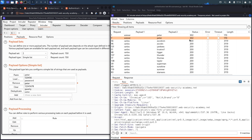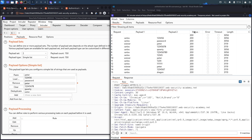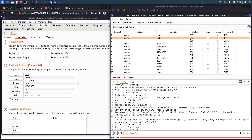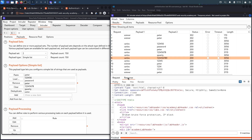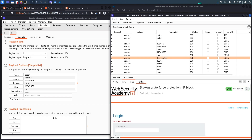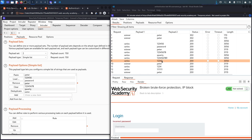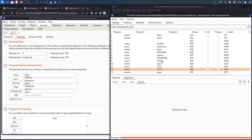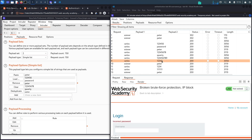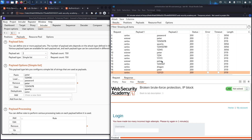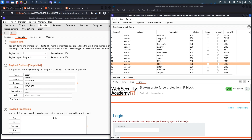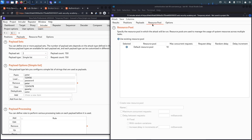We see 302s for our regular user but not for Carlos, which is concerning. Rendering the responses shows 'incorrect password' and then the lockout screen — the exploit didn't work. The issue is the resource pool: Burp is doing 10 maximum concurrent requests at a time, so it sends 10 requests simultaneously and of course we get locked out.